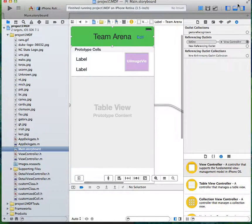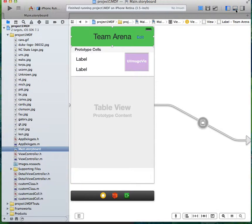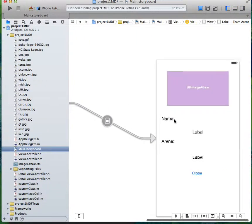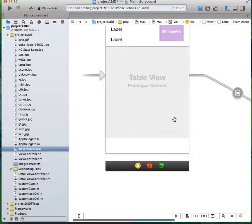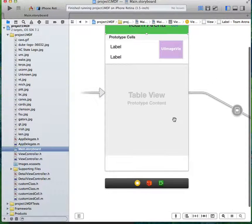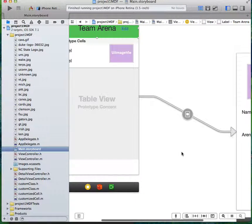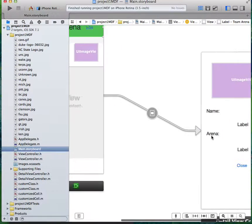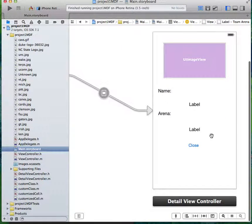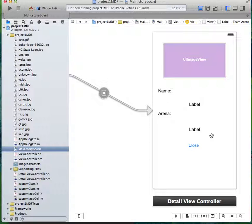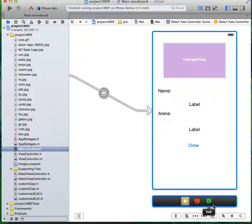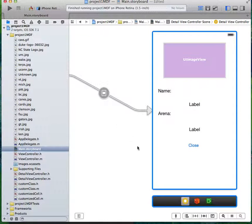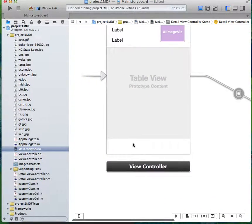Here is my storyboard layout. You see it starts with the first view here, slides over to this view. In my case, it does a flip cover. The UI image goes there, the name goes into this label, the arena is this label, and then the close button ends on exit here and takes you back to the first view.